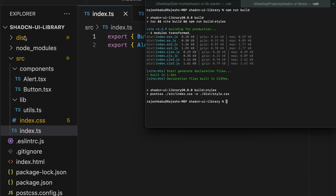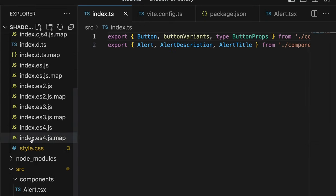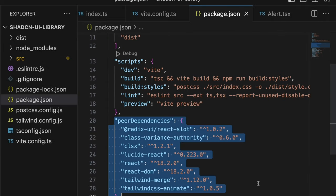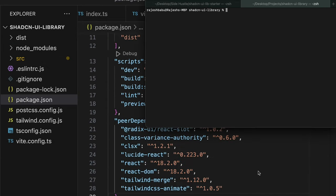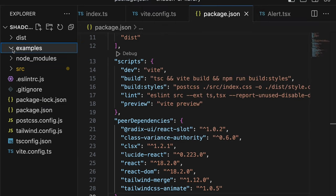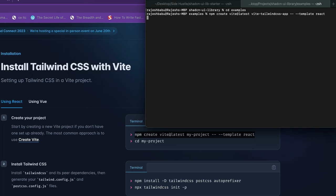Now that our library is bundling as expected we need to test if this actually works. So for that we are going to make a new folder called examples and in that folder we're going to add another Vite Tailwind based app to test our library to see if this actually works or not.